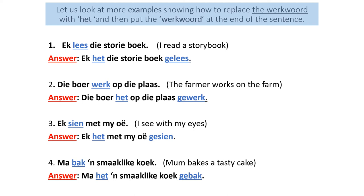Number one: Ek lias di storybok. I read the storybook. The answer: Ek het di storybok gelias. Number two: Die boer werk op die plaas. The farmer works on the farm. The answer: Die boer het op die plaas gewerk.